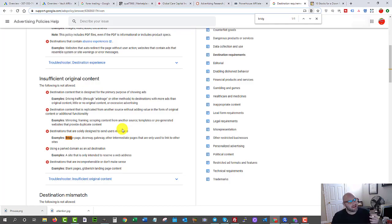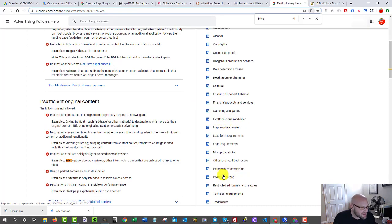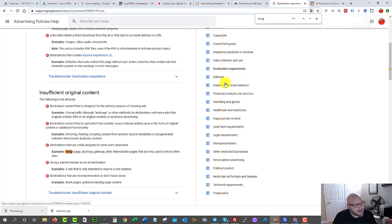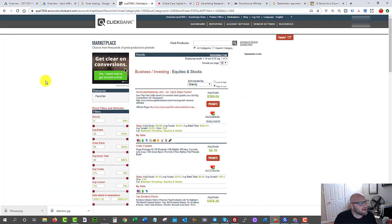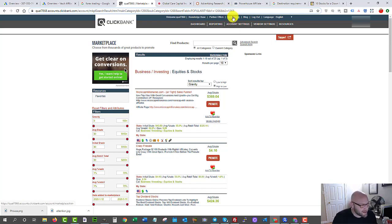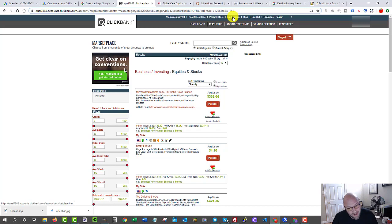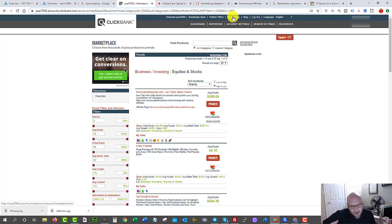If you want to start an affiliate campaign, obviously find a compliant offer first — no gambling, no loans. If you come into ClickBank, which is a big marketplace, go to the marketplace. I'm going to use business and investing as an example. I highly recommend you do not start with 'how to make money online' on Google Ads — you're just going to get banned, the same as on Facebook. These big niches have already been beaten down.